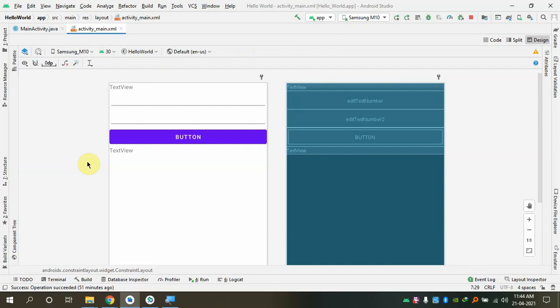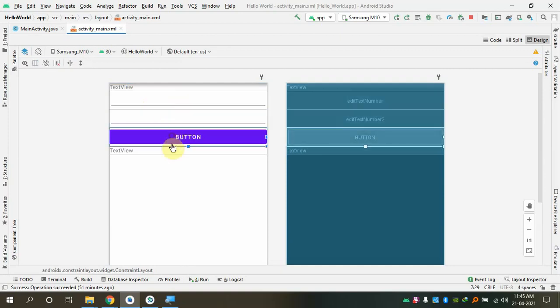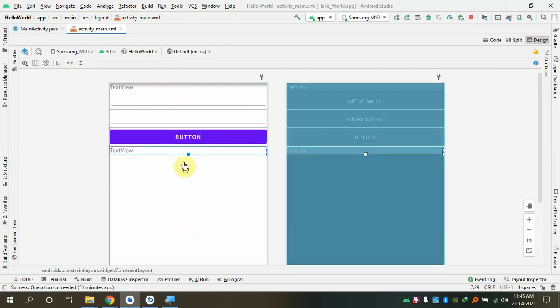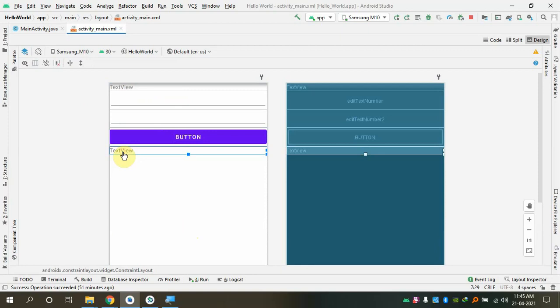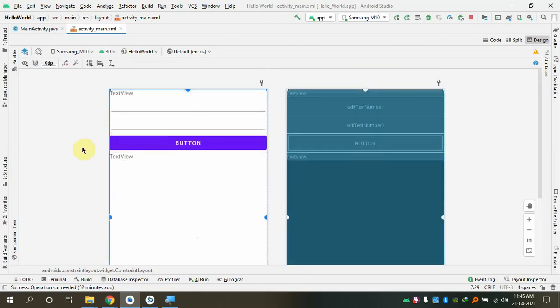Whenever I drag and drop, I'm essentially creating an object of that class. How many classes and objects are there on my screen? Three classes and five objects. The five objects are: two text views (both from the TextView class), two edit texts (from the EditText class), and one button. So three classes and five objects are on the screen.